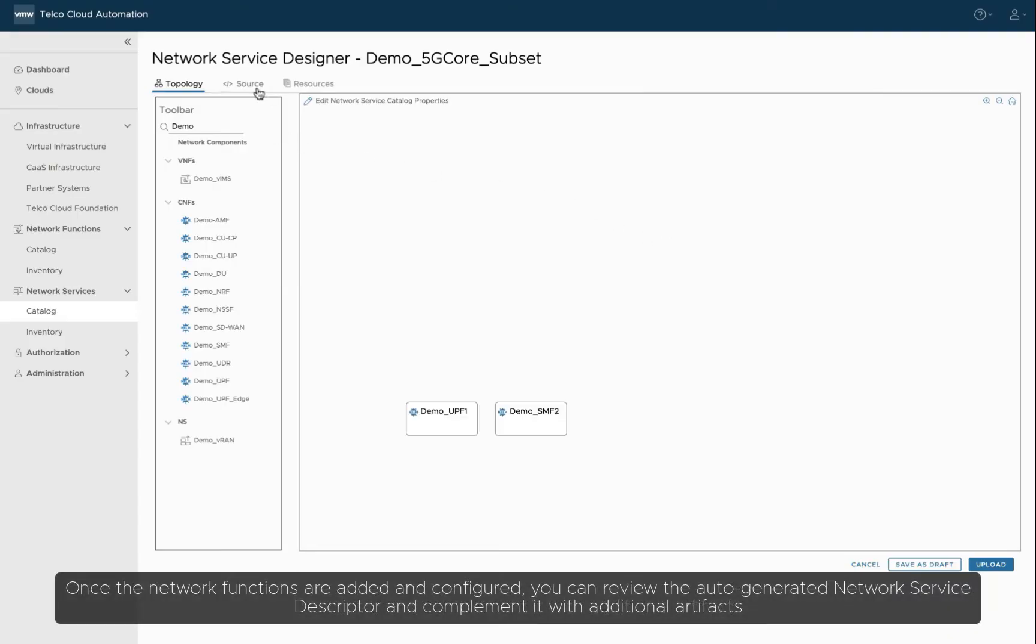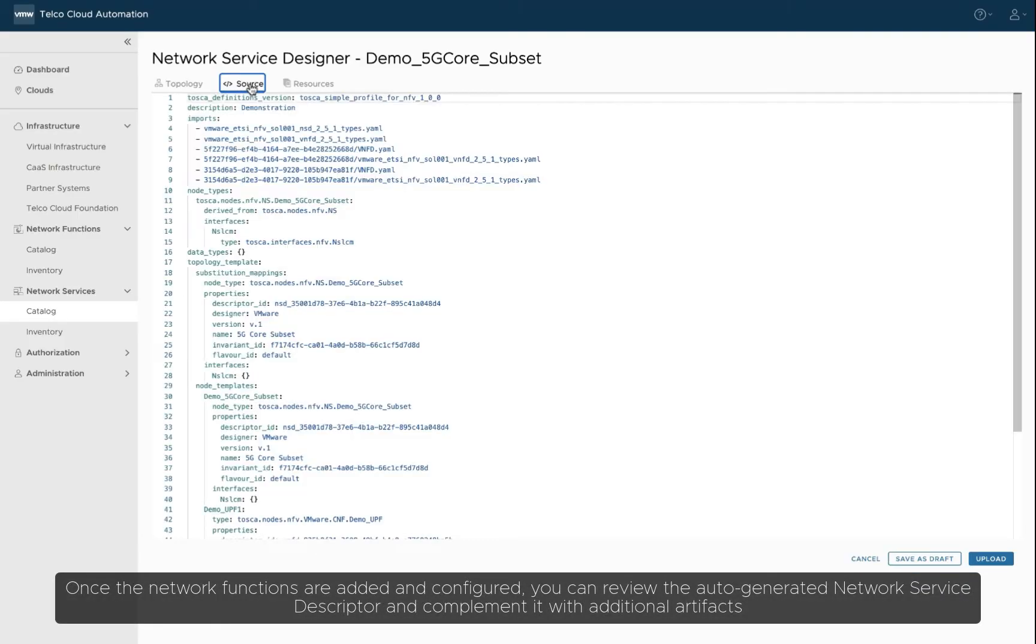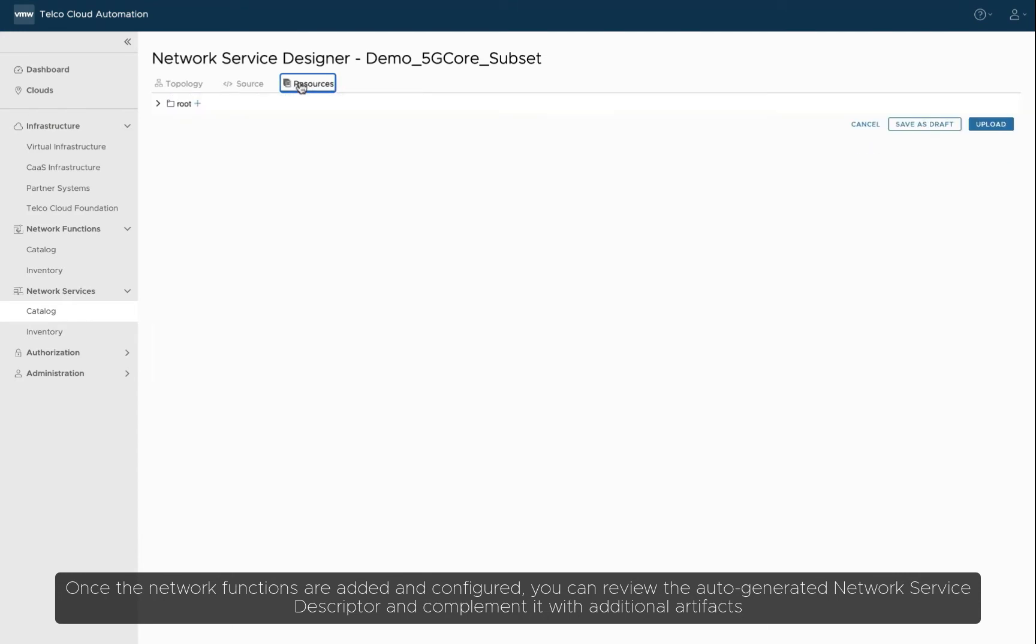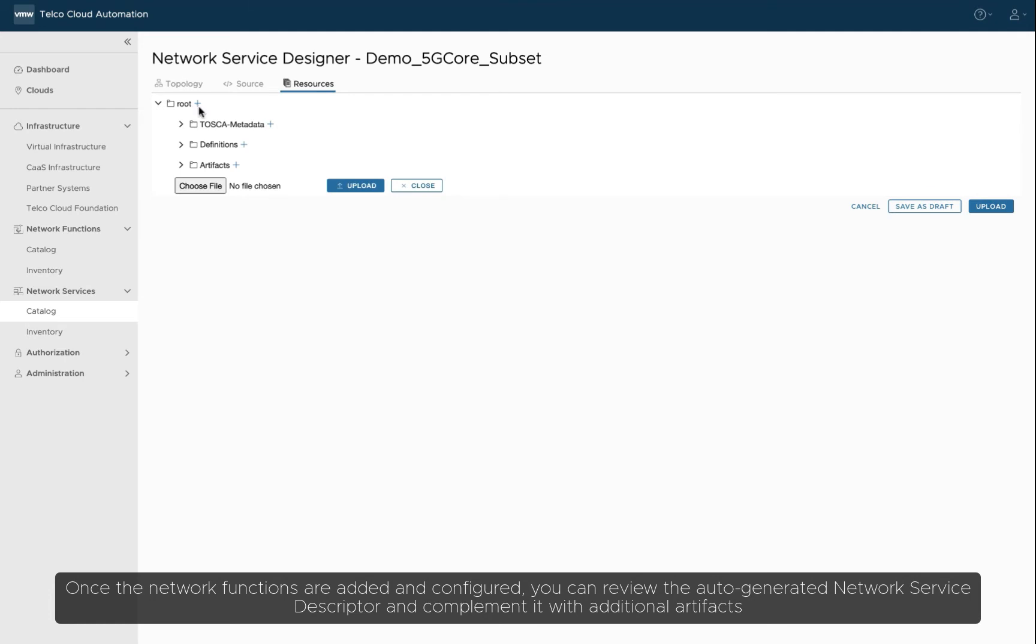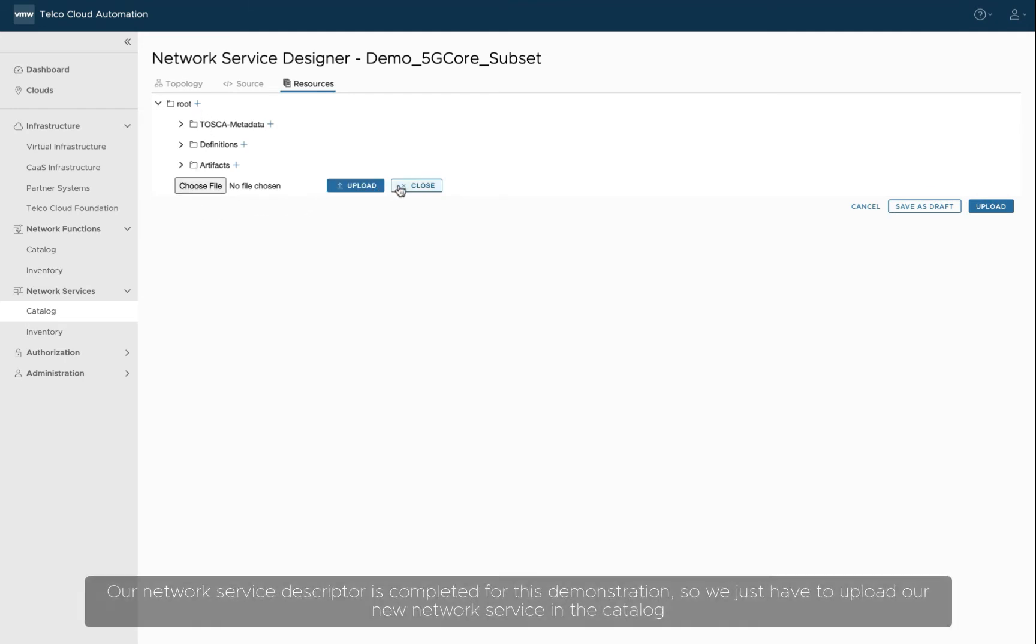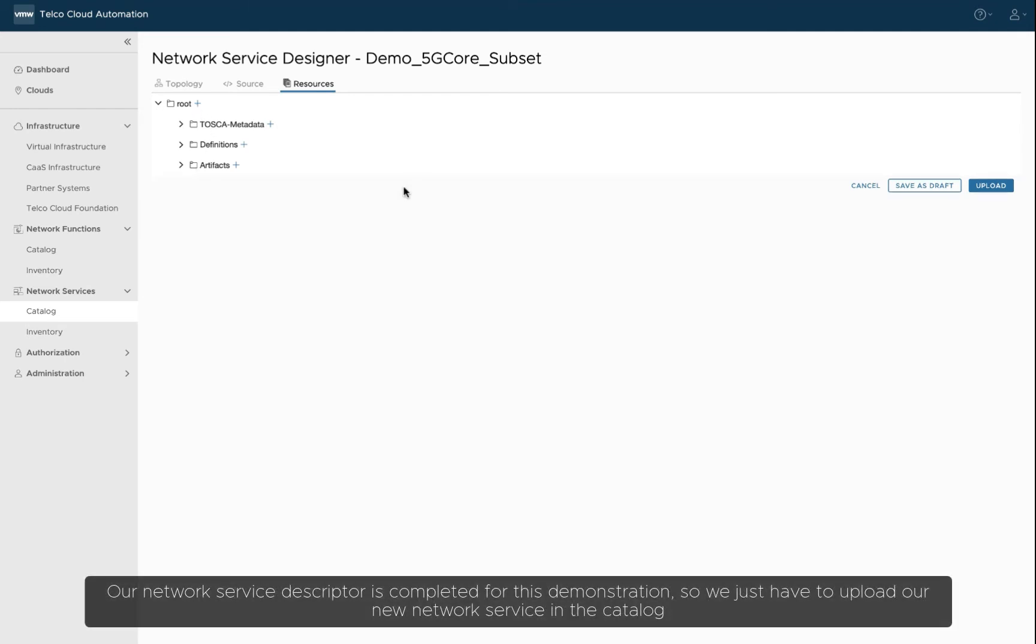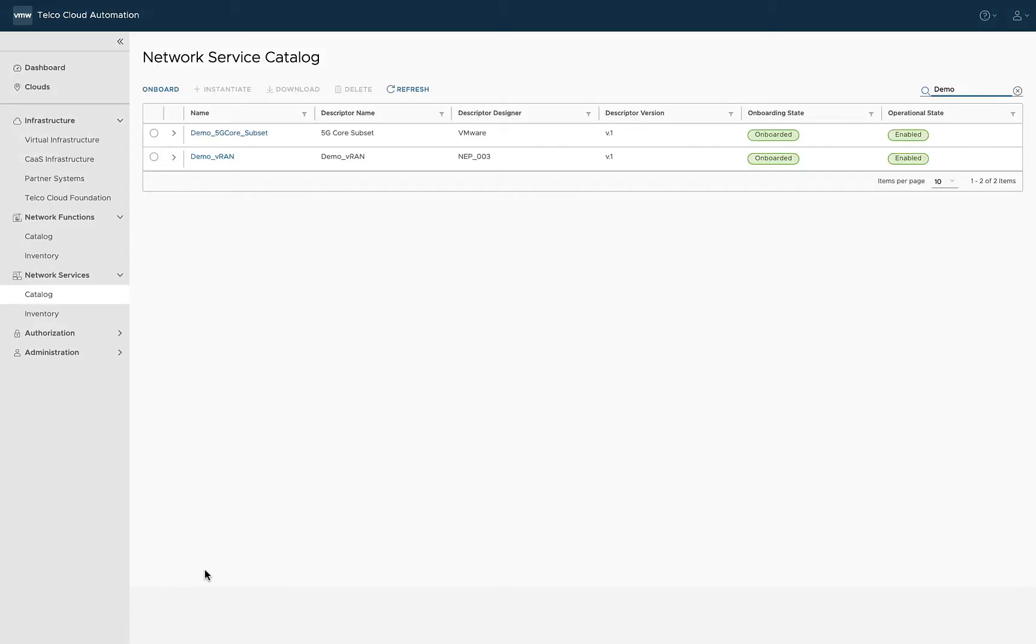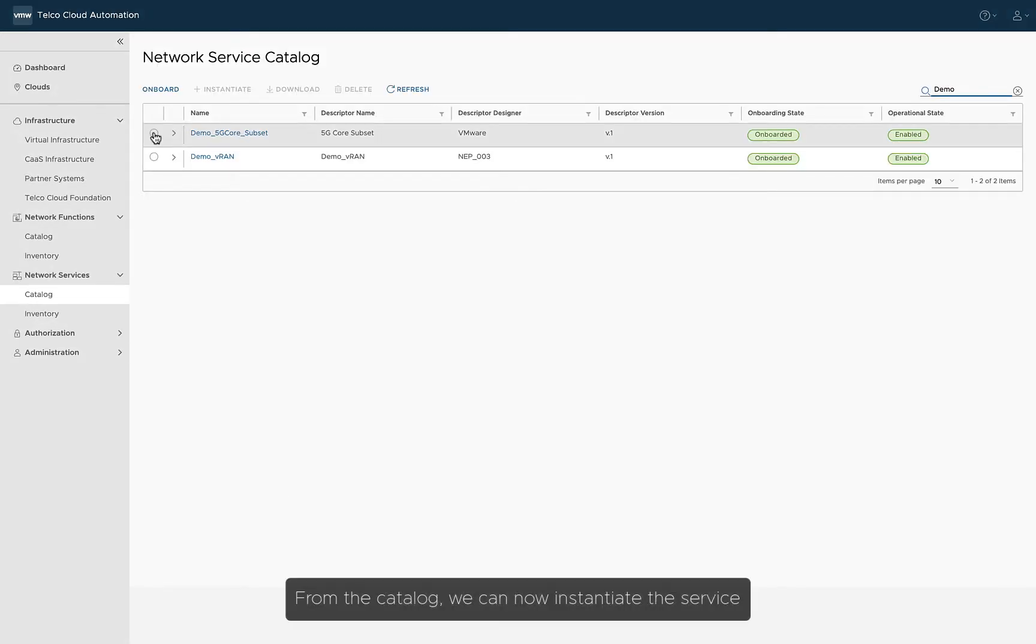Once the network functions are added and configured, you can review the auto-generated network service descriptor and complement it with additional artifacts. Our network service descriptor is completed for this demonstration, so we just have to upload our new network service in the catalog. From the catalog, we can now instantiate the service.